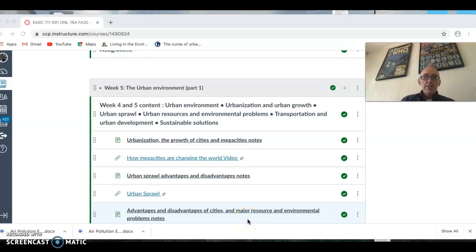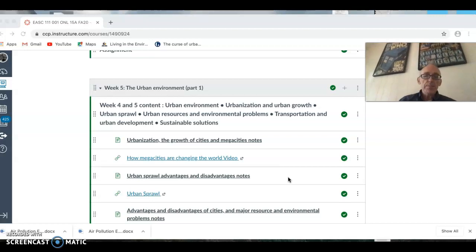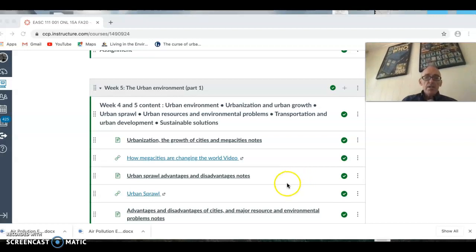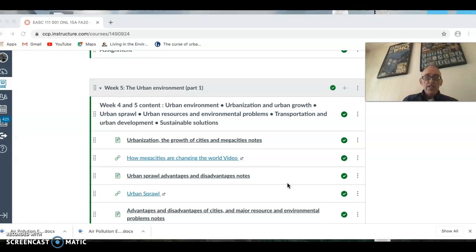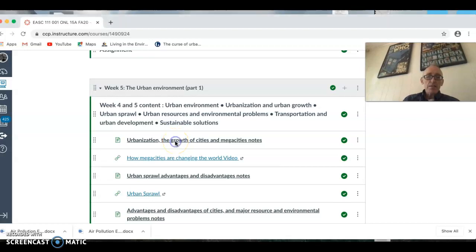Today's topic is urbanization and the growth of cities and megacities. This is a joining lesson between the population unit, where we looked at migration, and the study of urban areas. We're starting to move into the concept of urbanization and some of its related problems. You will need to look at week five and click on the urbanization, growth of cities and megacities notes.